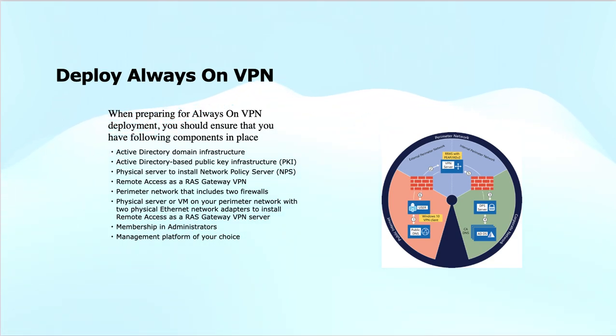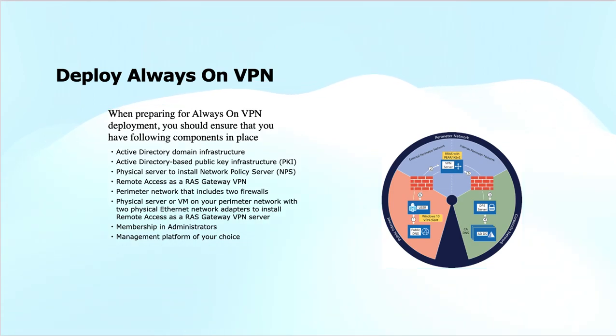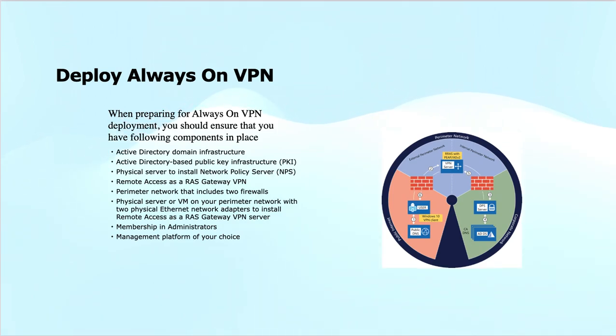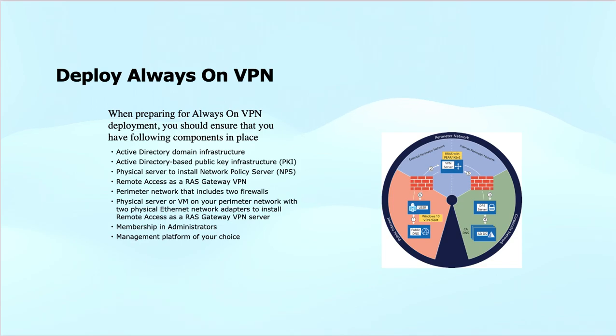You'll need physical servers or virtual machines on your perimeter network with two physical network interface cards to install Remote Access as a RAS Gateway or VPN server, membership in the Administrators group, and a management platform of your choice—be it Intune, MECM (Microsoft Endpoint Configuration Manager), or PowerShell.